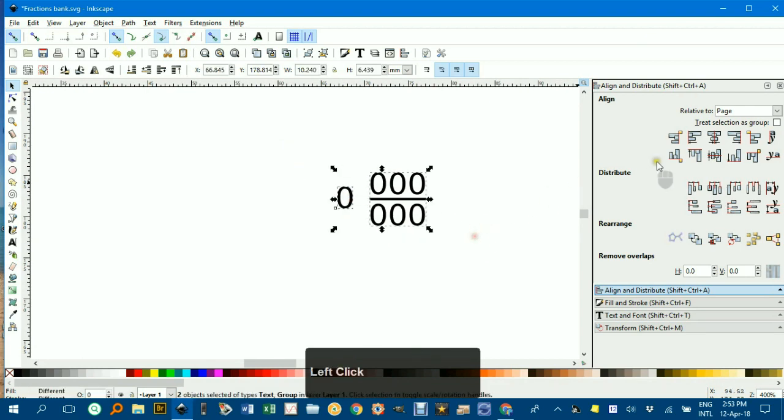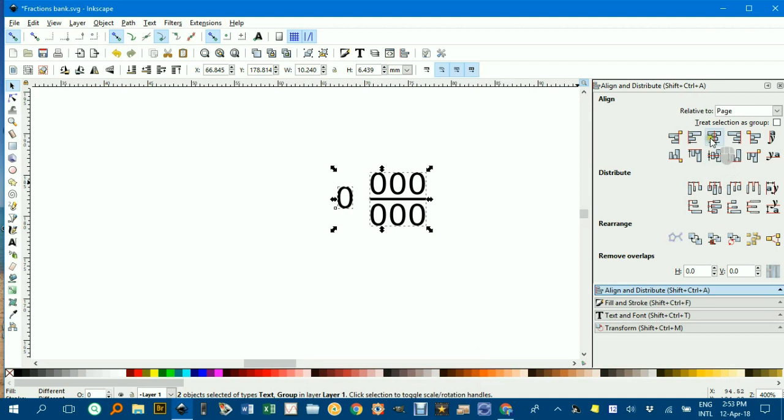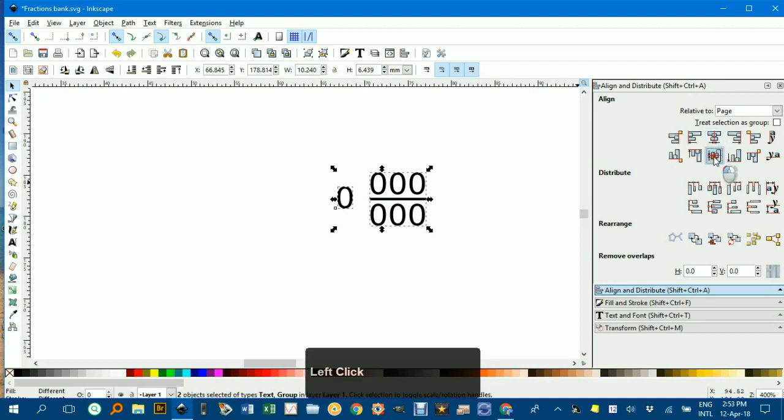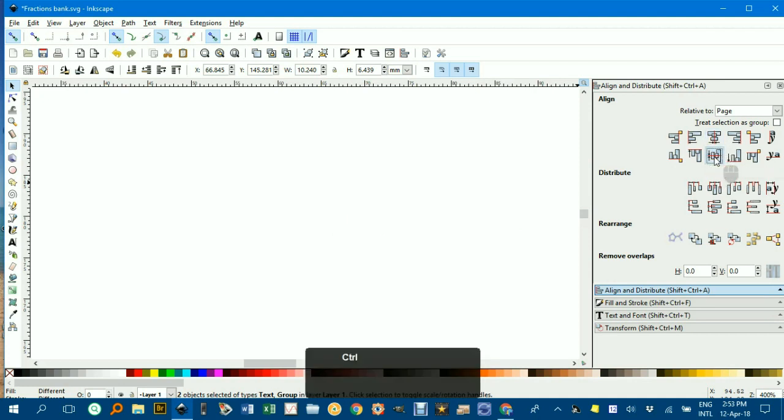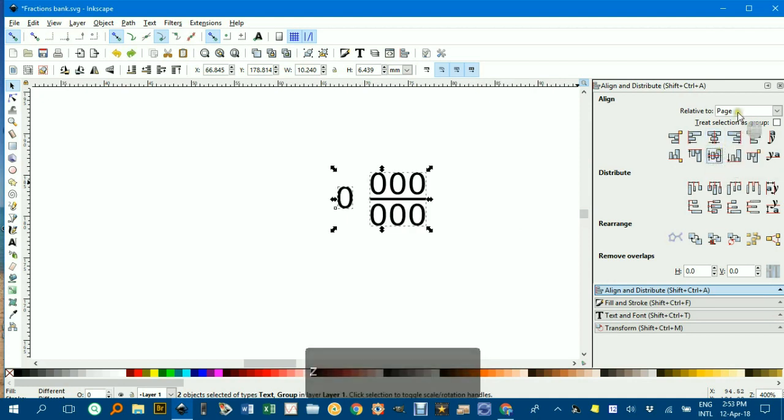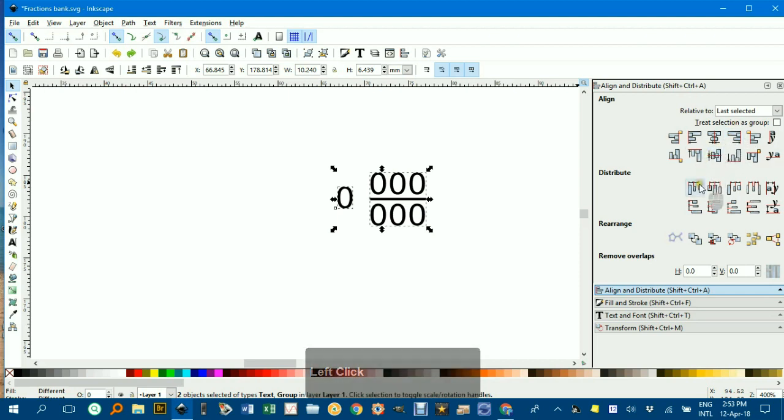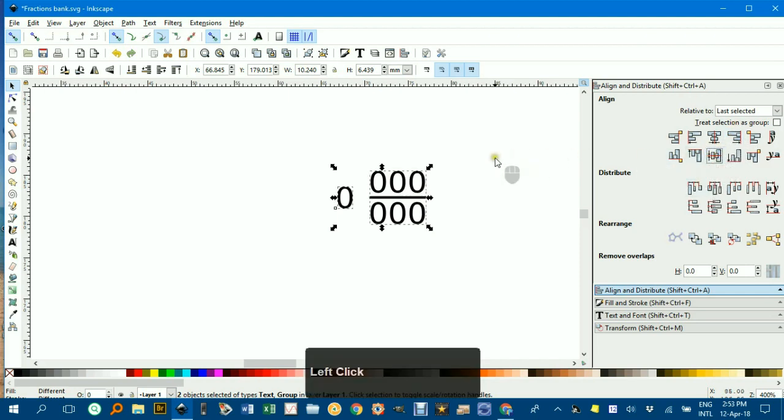Or I could select both of them and align them with the middles. Control-Z, oops, that's relative to the page. Control-Z, make sure you have last selected there, and now align them with the middle.